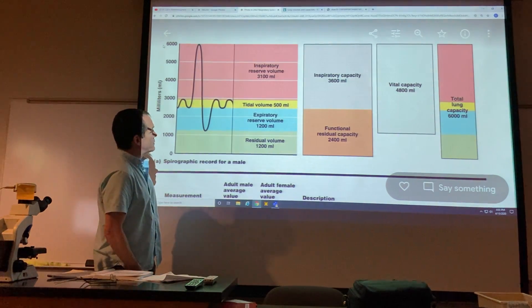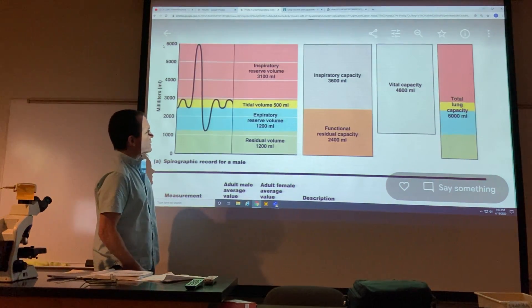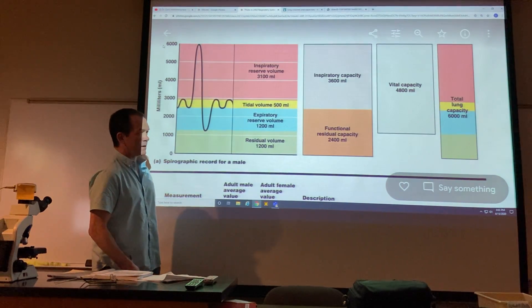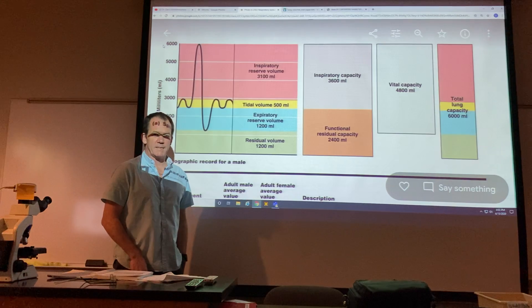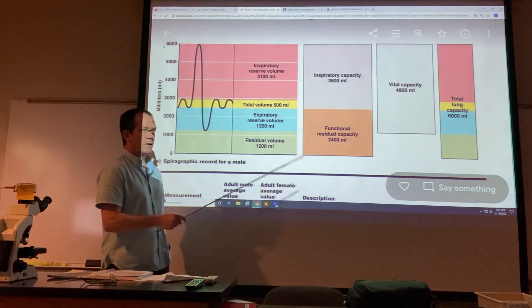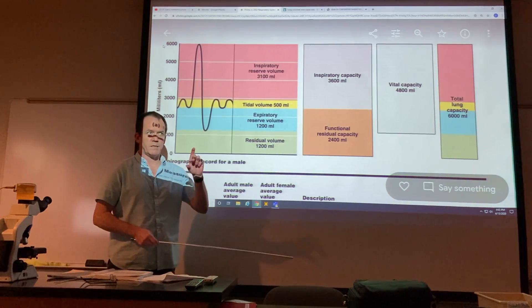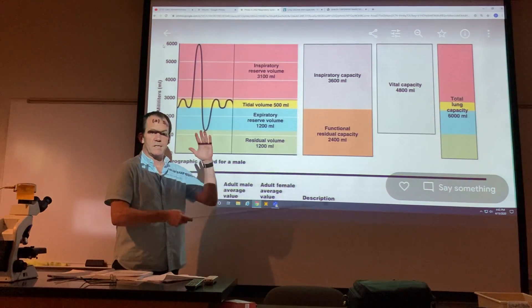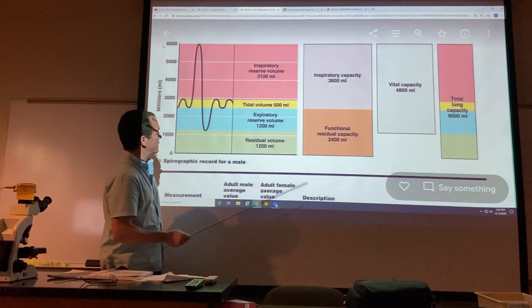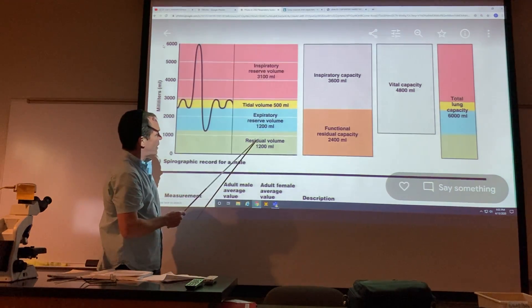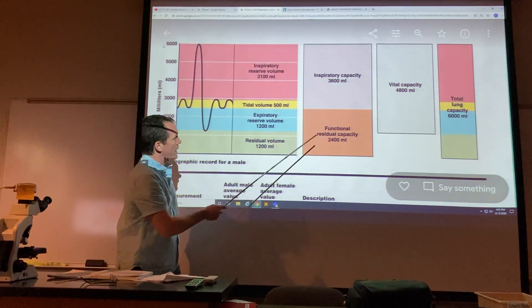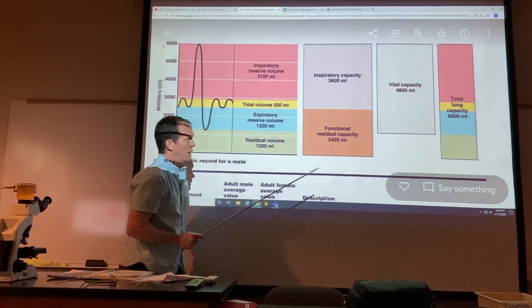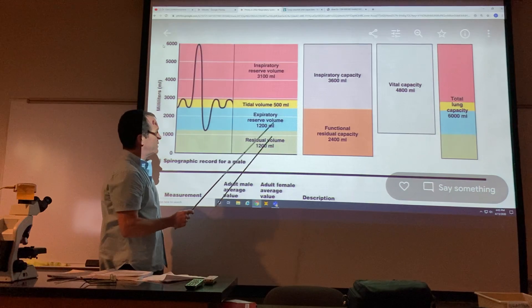Here's a figure which you've seen before that shows the various volumes and capacities of your respiratory system. Volumes are single measurements, capacities are sums of those measurements. So there are four volumes you have to know and these two capacities.